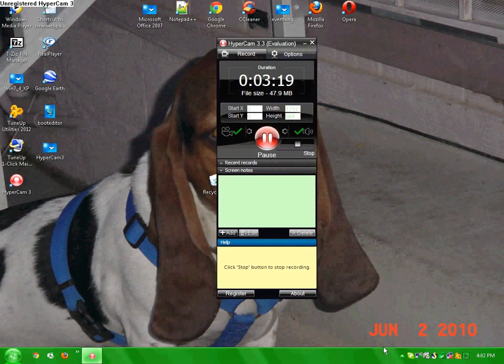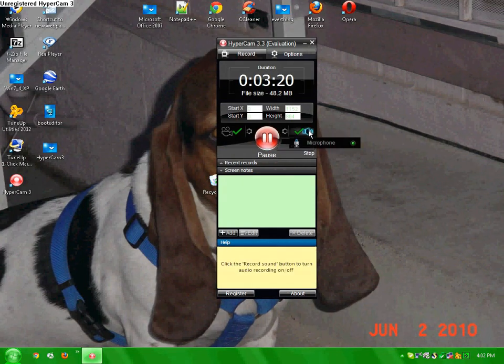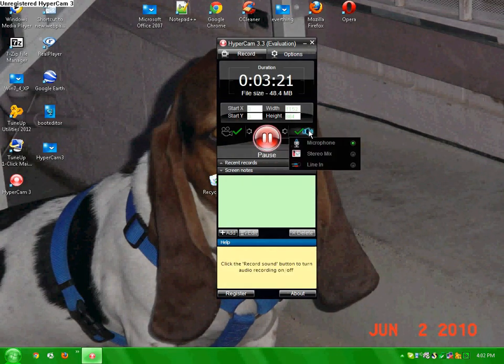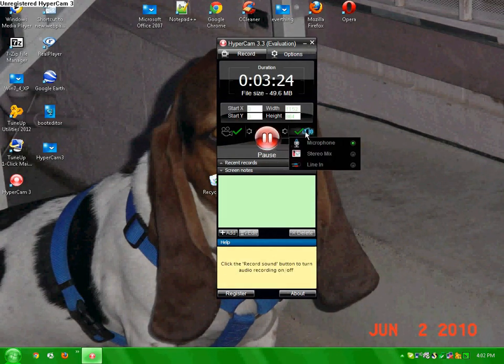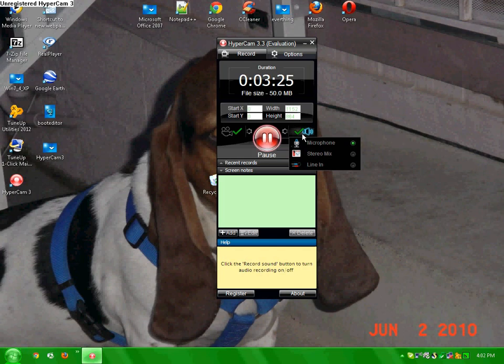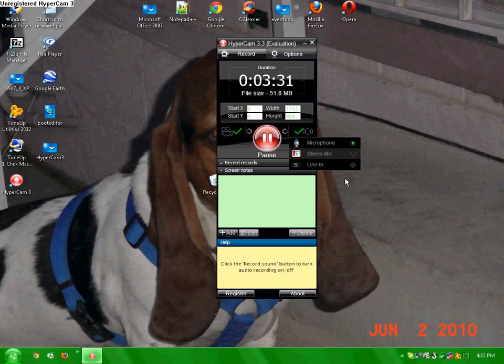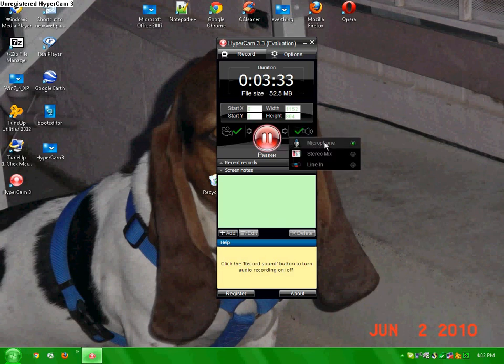To set up a mic, plug in your mic and make sure that your computer recognizes it, whether it's a built-in mic or external. Just click the microphone you have.